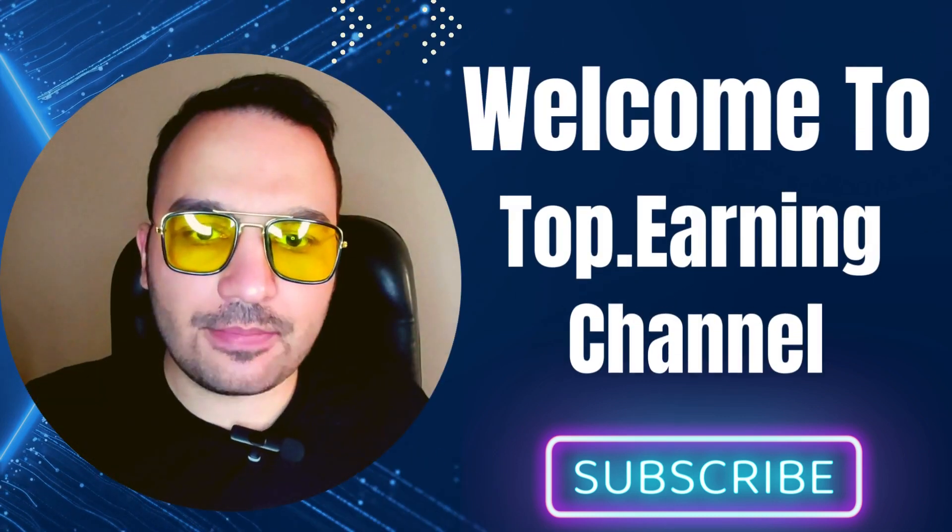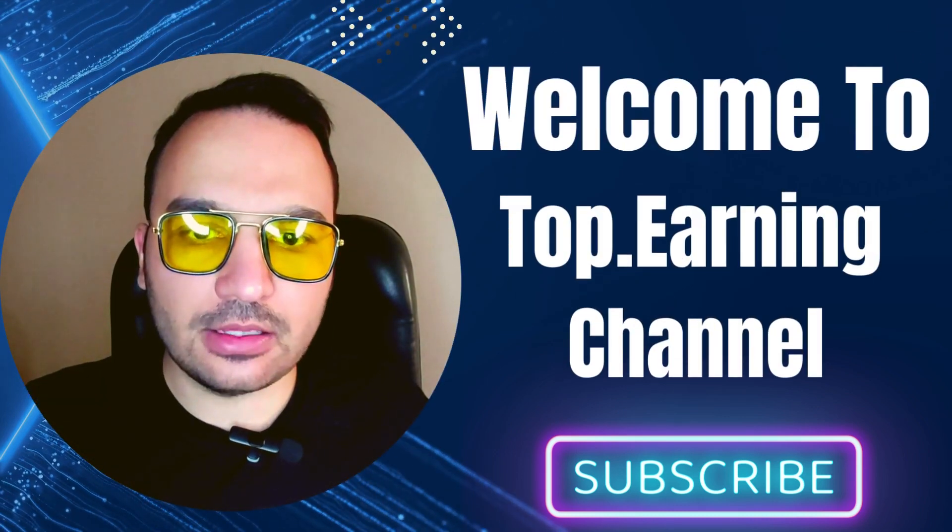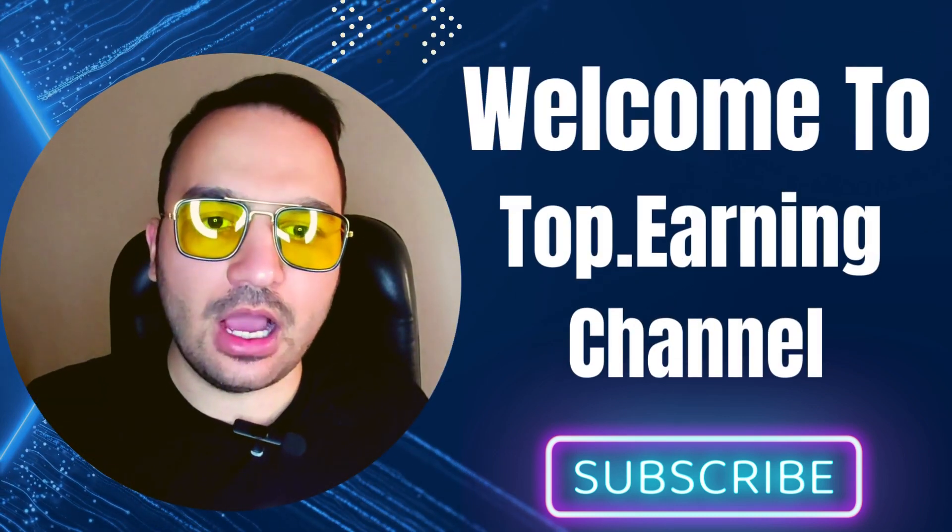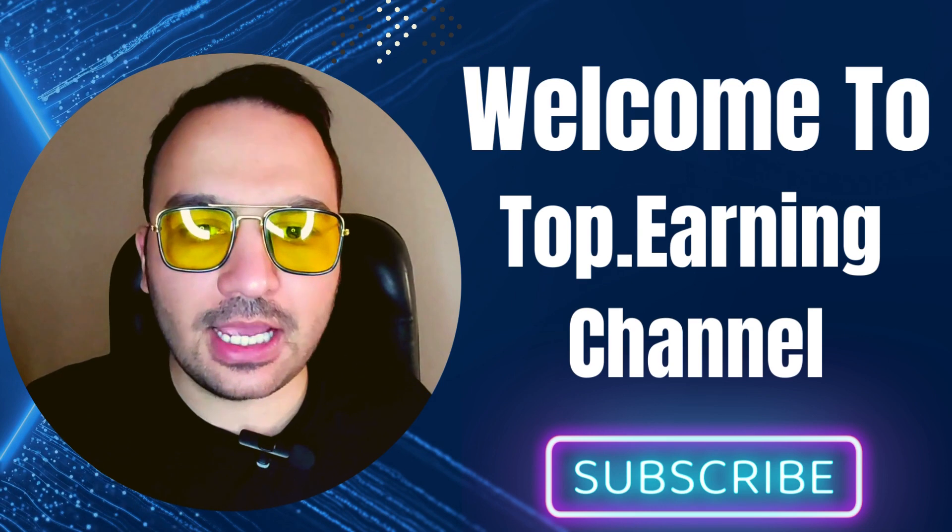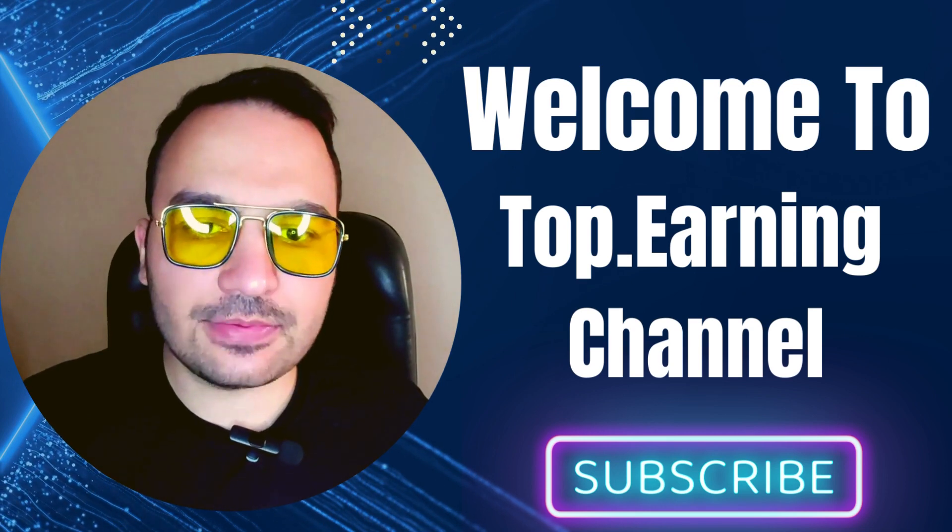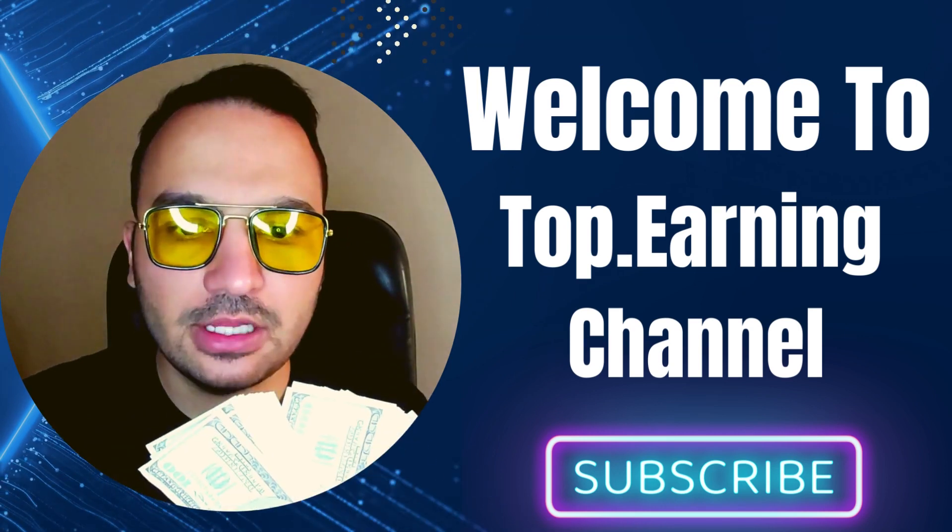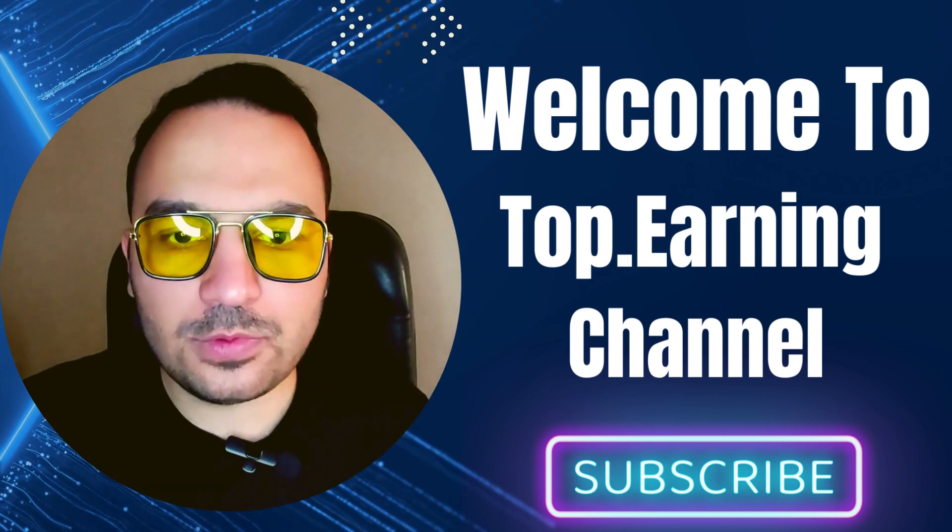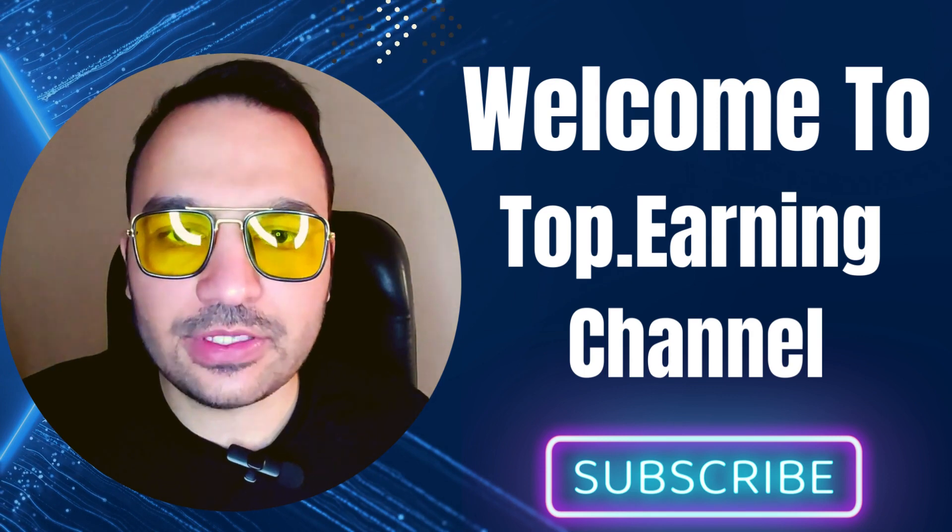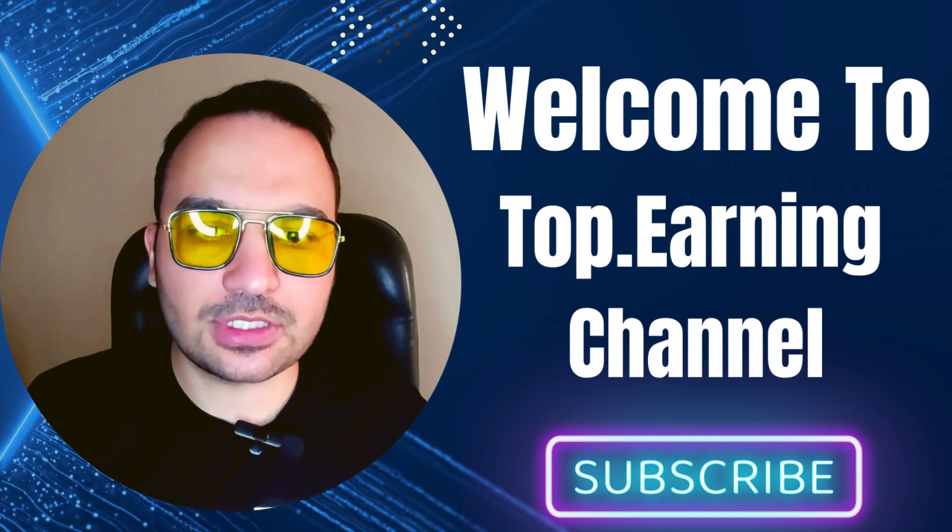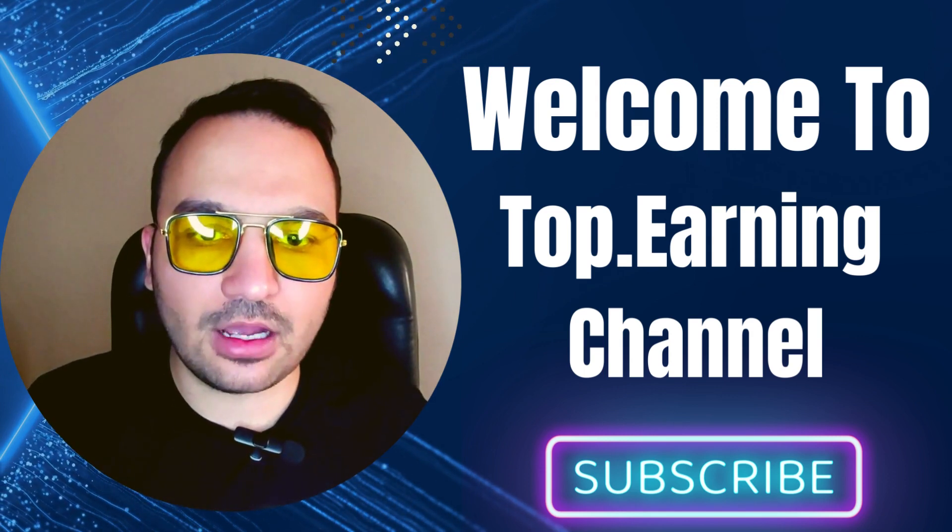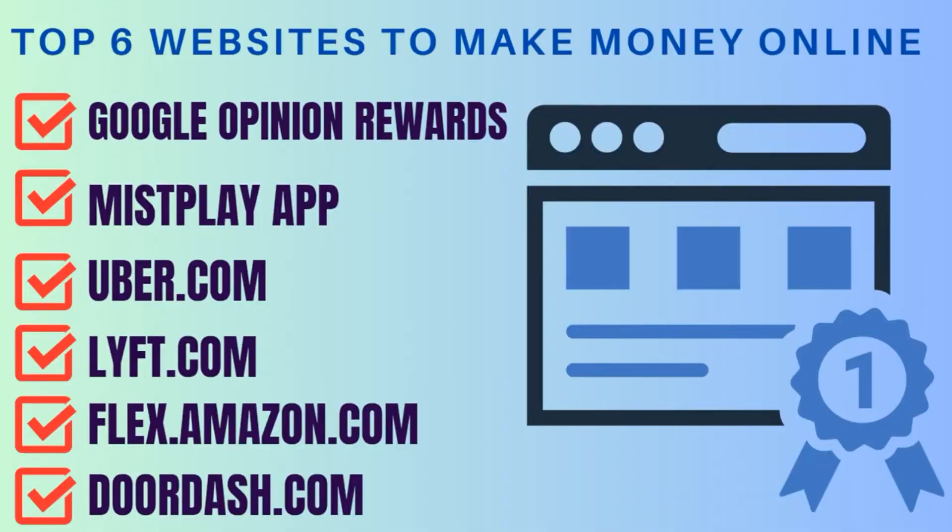Hey guys, what's up? Welcome to the Top Earnings Online Channel. I'm Mohamed and I'm excited to share with you the best websites to make some serious cash online. Hope you enjoy my videos and make sure to hit the subscribe button so you don't miss out on any new content.